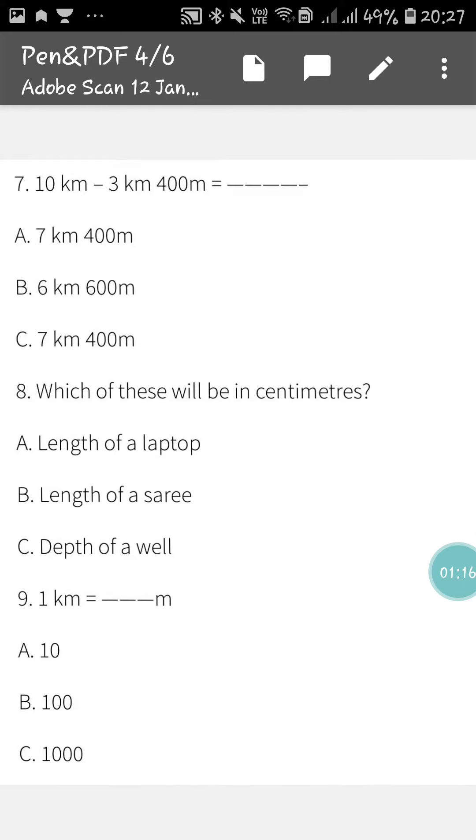Next, in number four, there is one subtraction where 10 km subtract 3 km 400 m. You have to do the subtraction and tick the correct option.